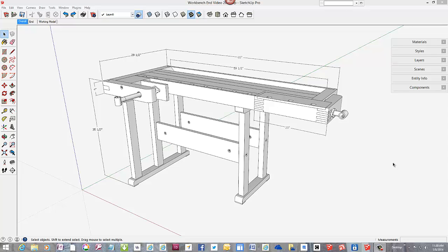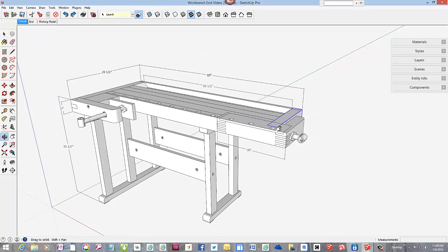In my first book, Sketchup Guide for Woodworkers, Chapter 5 covers the subject, Learn to Draw Precisely.